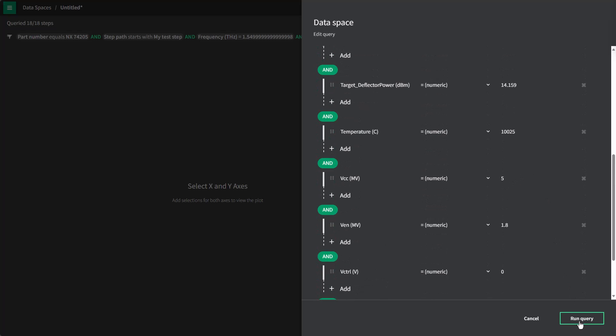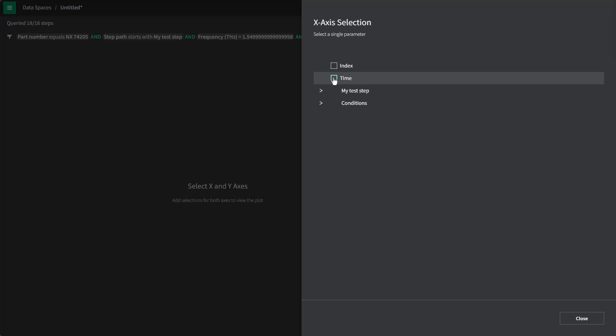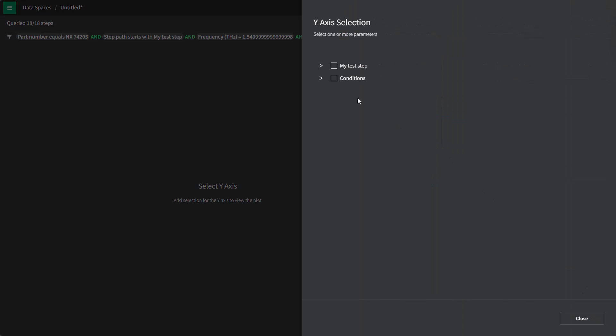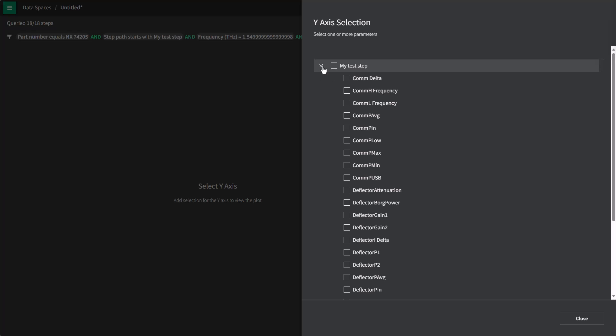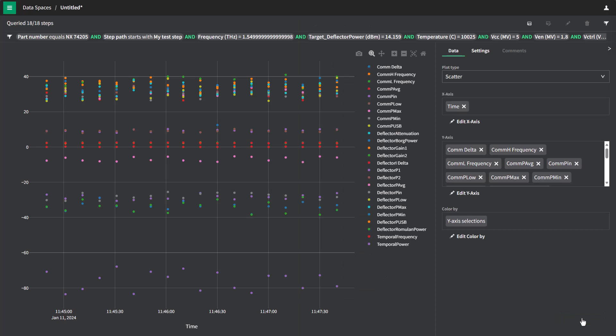When I run the query, it will gather information from the server and allow me to plot it. So let's add some data to our chart. On X, let's select time so we can see the trend of our tests over time. And then on Y, let's just quickly select all the different measurements from our particular test step. So I'll select these measurements and hit close.